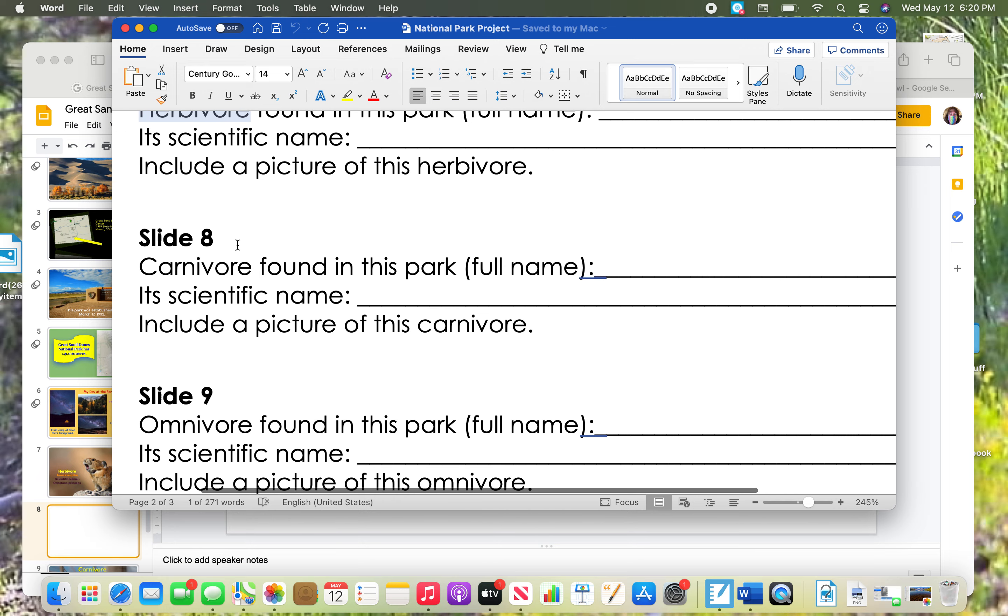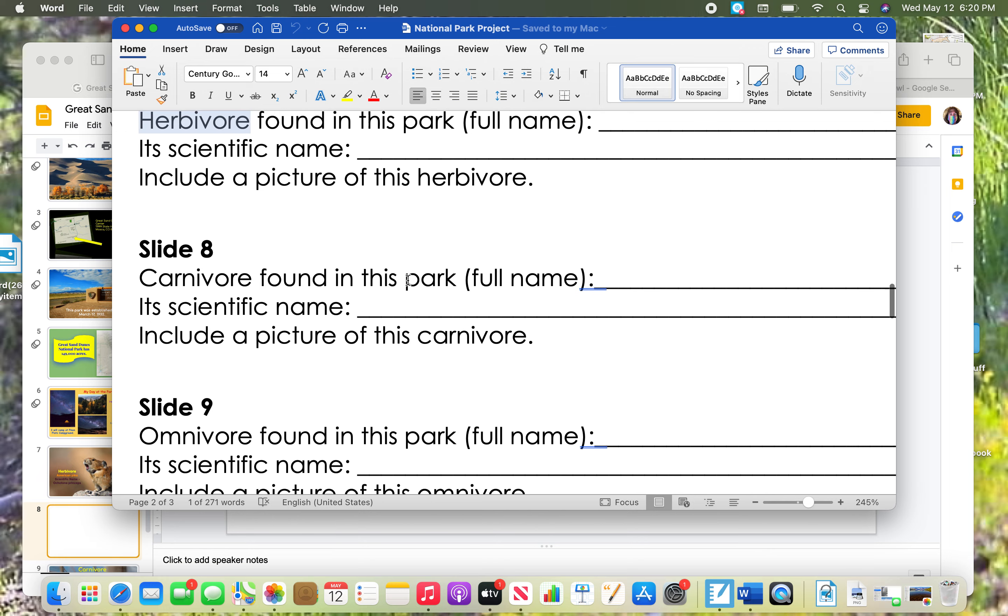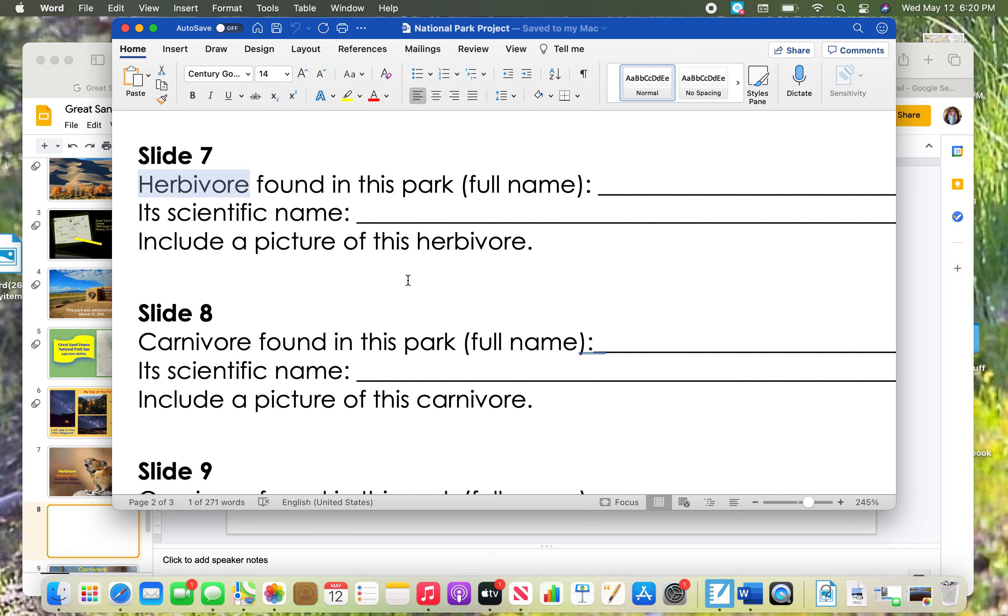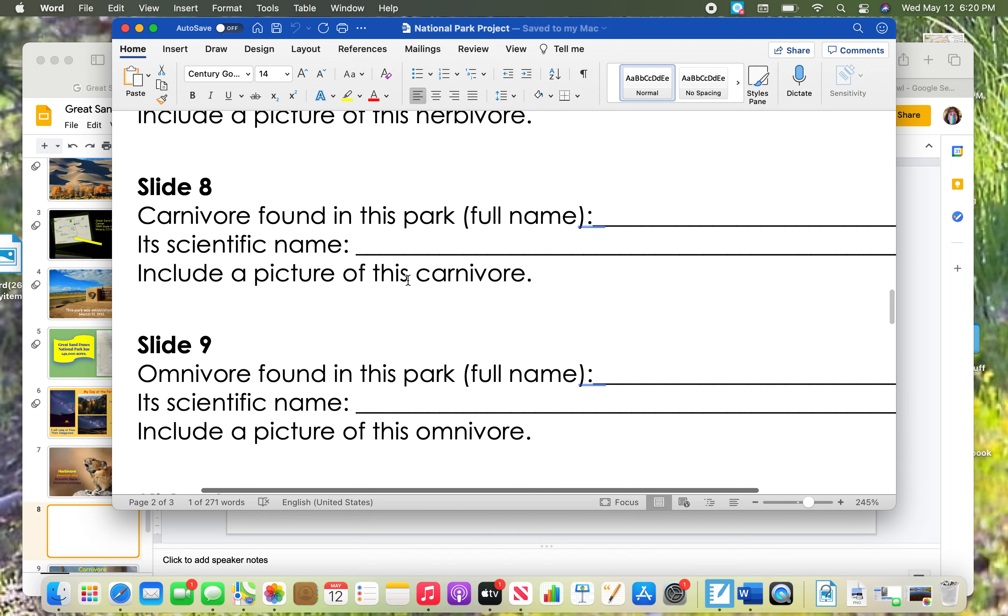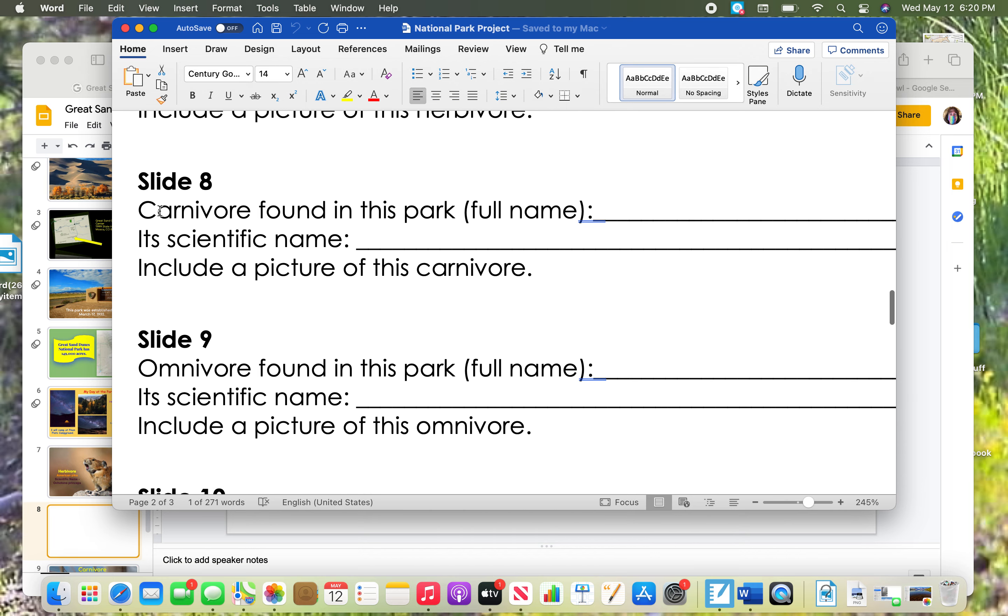This one says we need to find a carnivore found in the park. Just like slide seven, we're going to find the same information, but now we're looking for a carnivore. We need to find its full name and it has to live in my park. Then I need its scientific name and a picture for the background again.